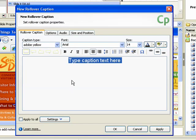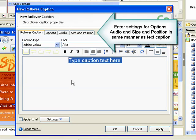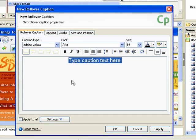The New Rollover Caption dialog box appears. This dialog box contains tabs that are similar to those in the text caption dialog box. For detailed information on how to use each of these tabs, view the demonstration called Creating a Text Caption.